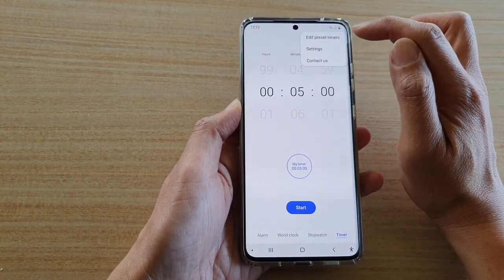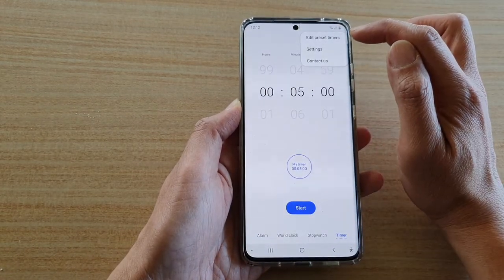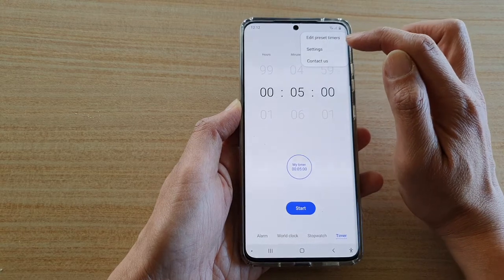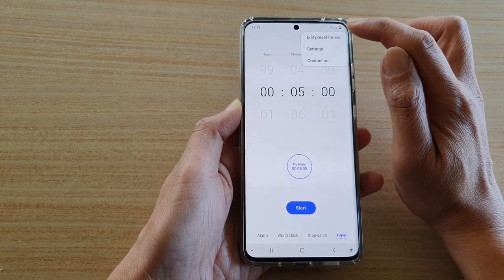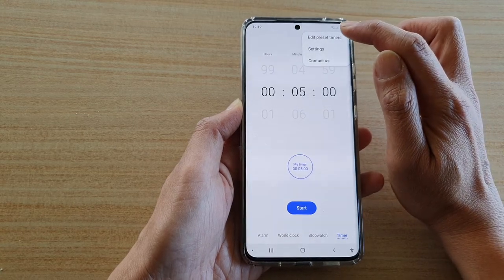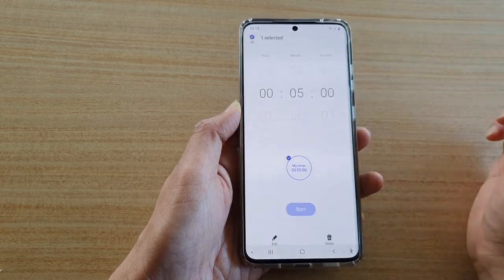So if you tap on the menu key here, then the pop-ups will appear, and then you tap on edit preset timers.